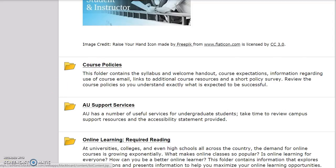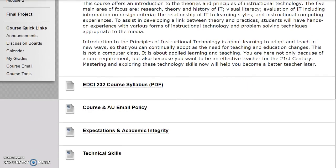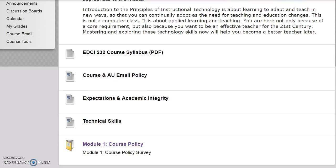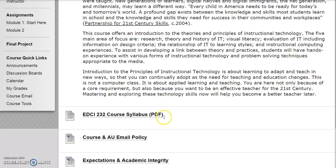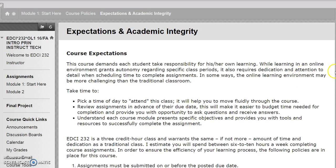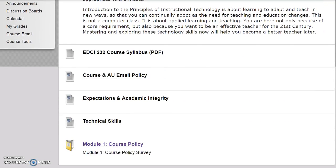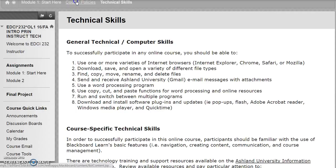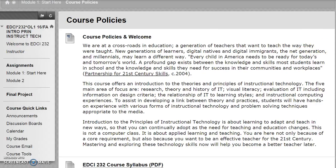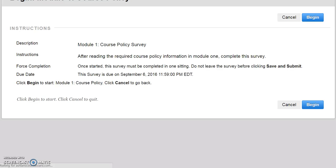For instance, the course policies folder contains a welcome, the course syllabus, course email policy, expectations and academic integrity, technical skills, and the Module 1 course policy survey.